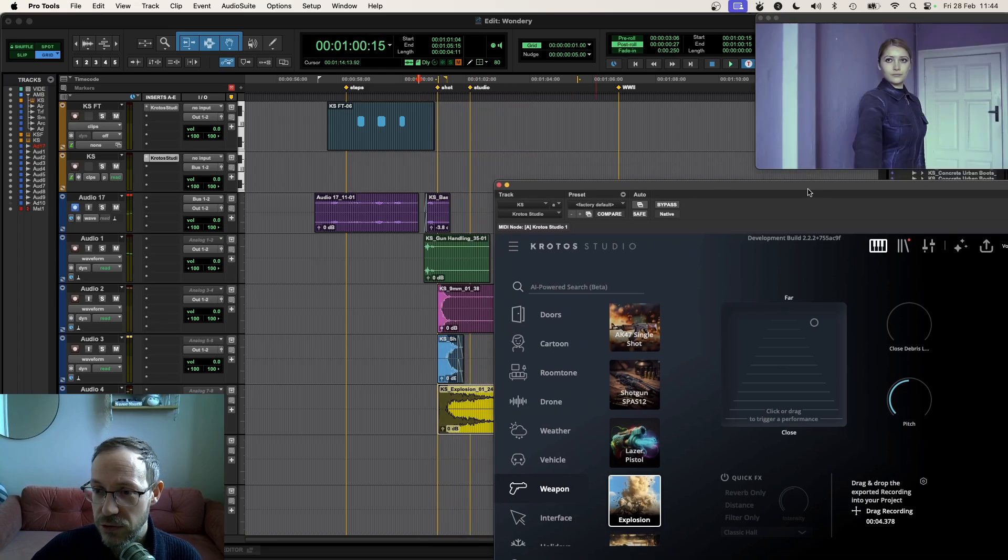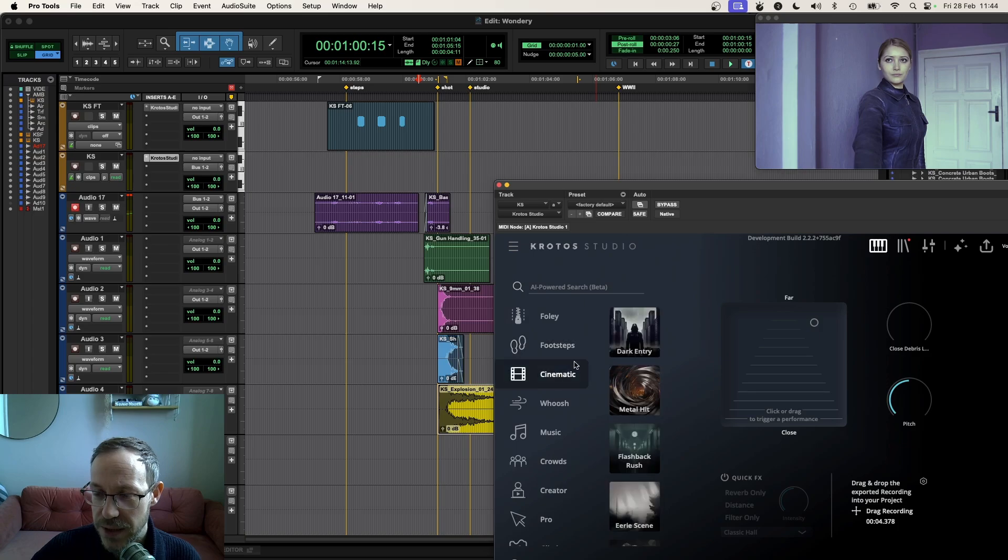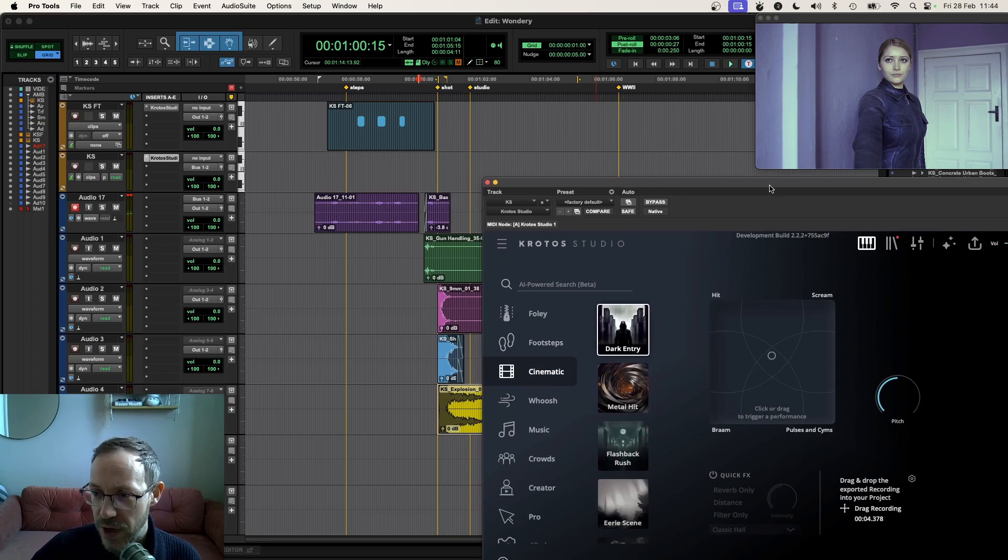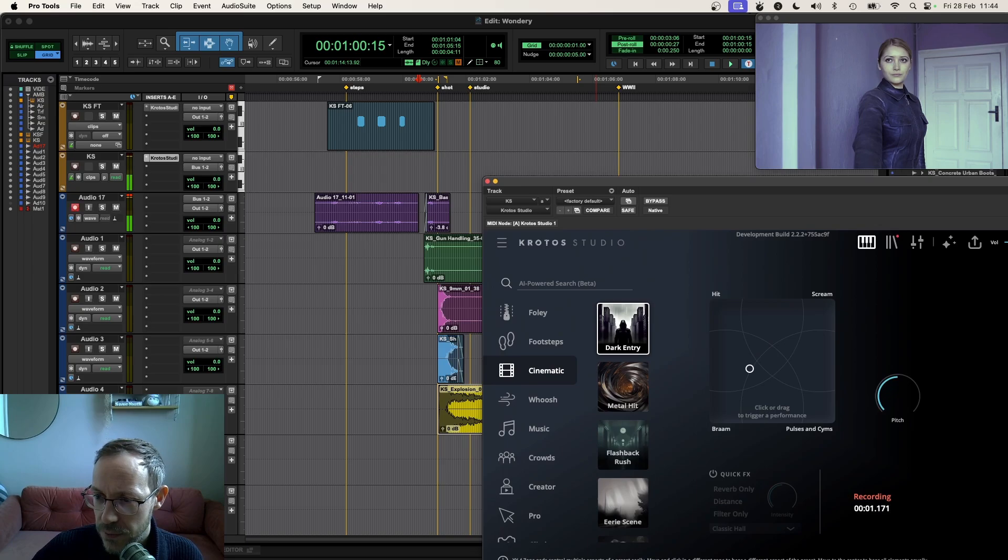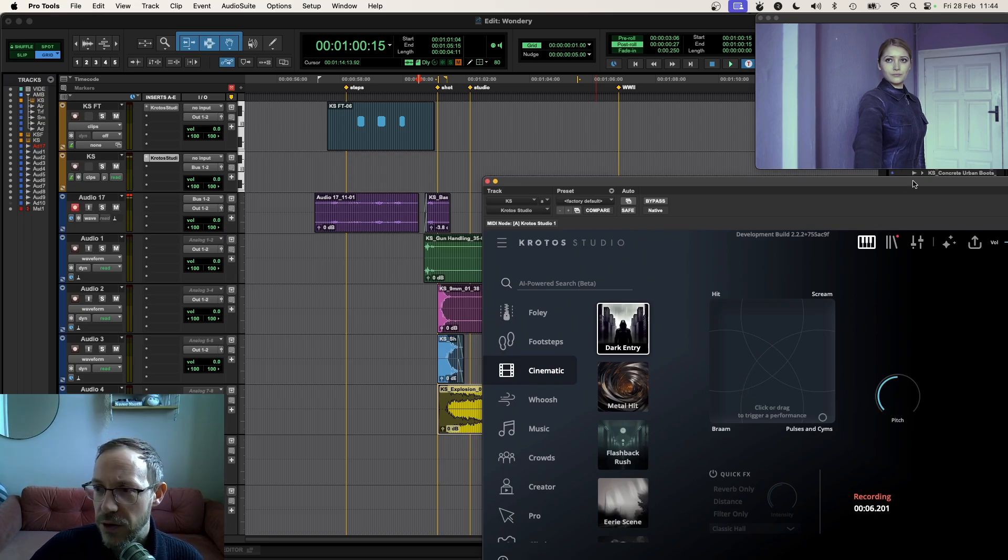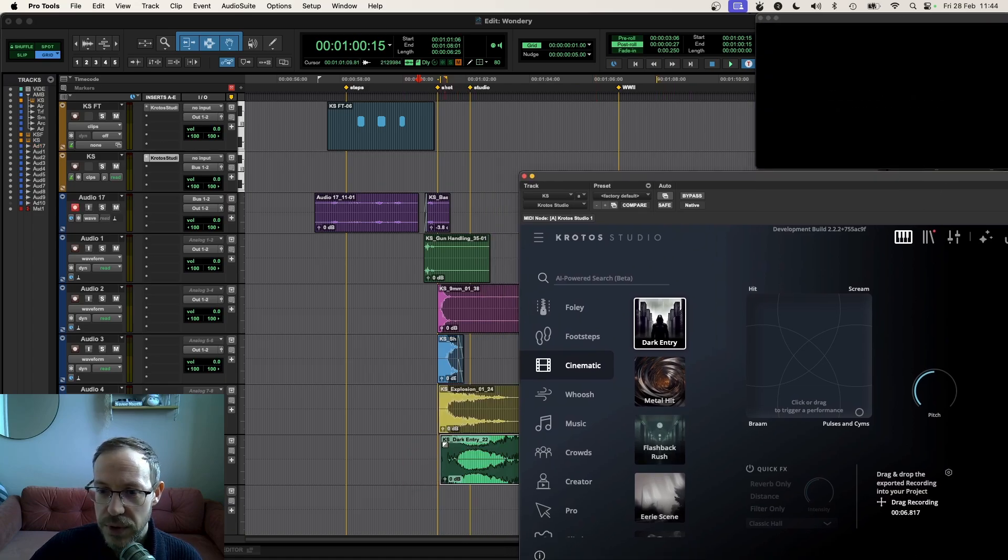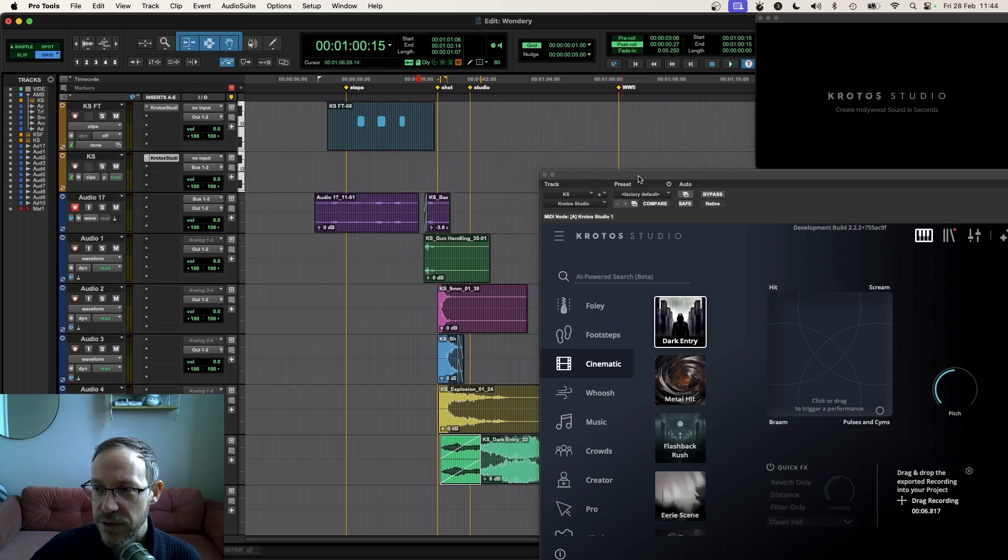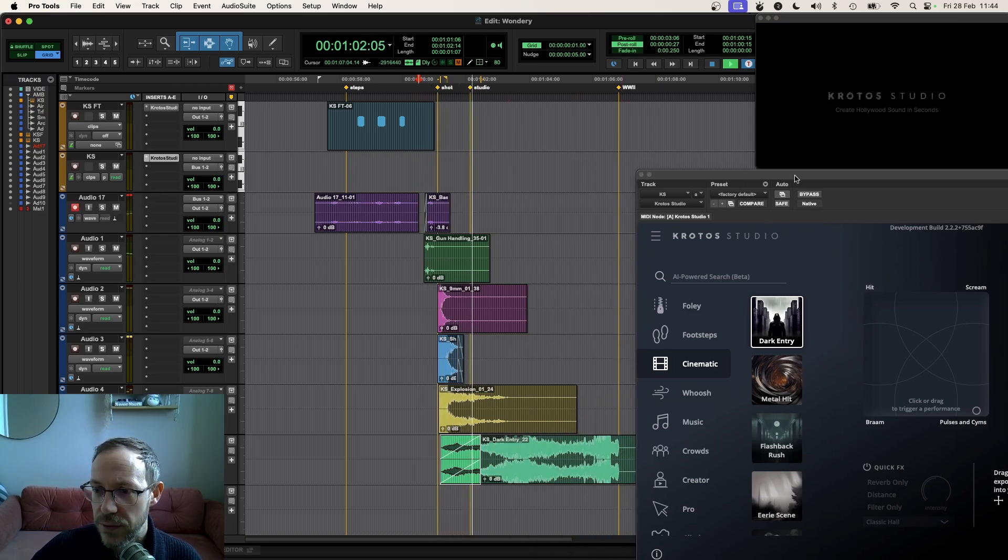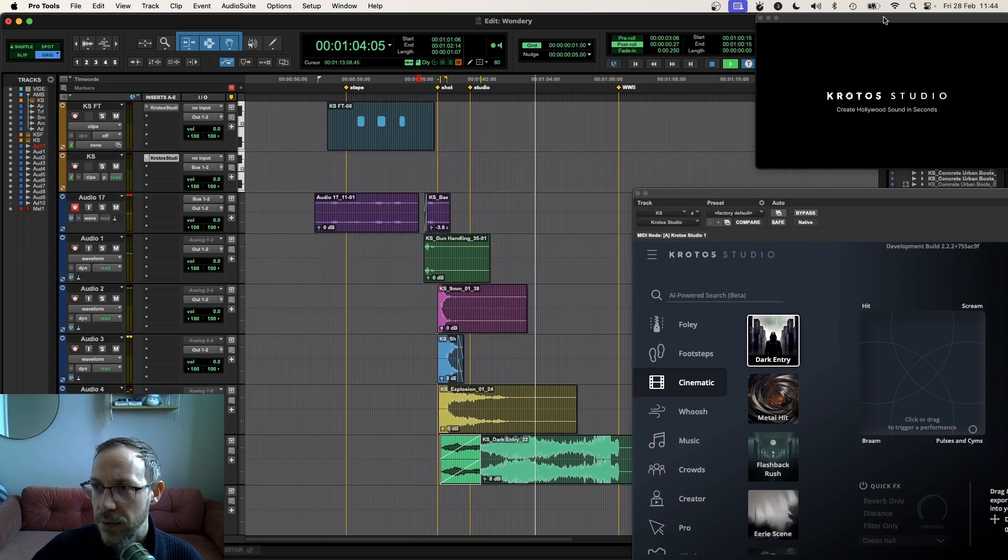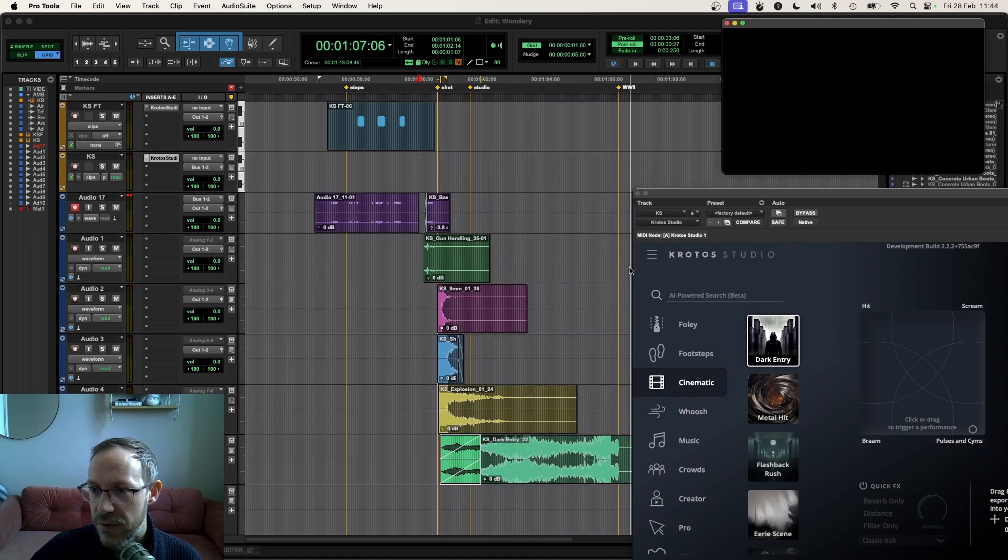Right now we need something on this little trailer reveal here. I'm going to go up to my cinematic category and I'm going to go to the dark entry preset. Now clicking and moving here, it's going to generate these layers that I think could work quite well for that little trailer section as well. Let's drag that over. I probably don't want the hit there. So let's just add a fade and let's see how that lands. Fantastic.